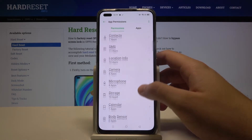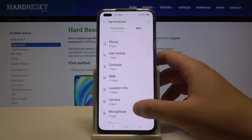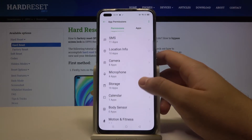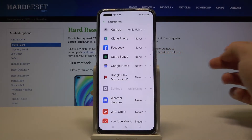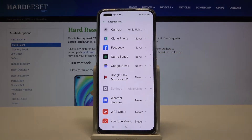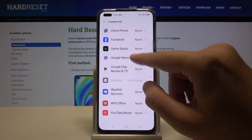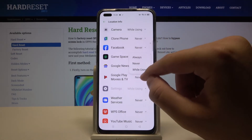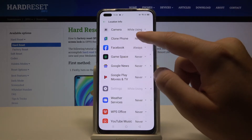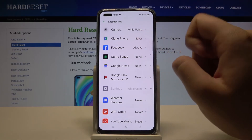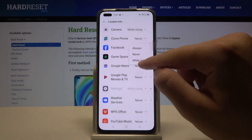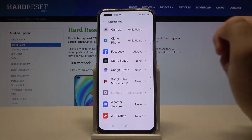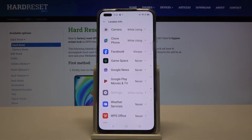Pick the section that you want to change. I will go for Location. I want to grant permission for Facebook as always, and also for the Phone Clone application — while I am using this app. That's how we can grant permission for apps.